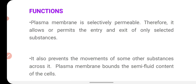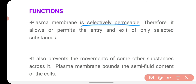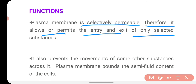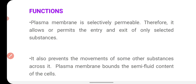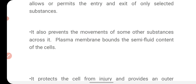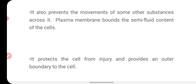Now we will discuss the functions of the cell membrane. A very important function is that the cell membrane is selectively permeable. Because it is selectively permeable, it allows or permits the entry and exit of only selected substances. It doesn't permit everything to move in and out of the cell — it selects only usable things and gives permission for them to move in and out. It is called a selectively permeable membrane, and that's how it maintains the internal environment of the cell and prevents the movement of some other substances across it.